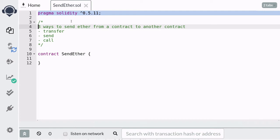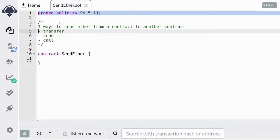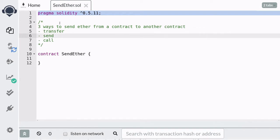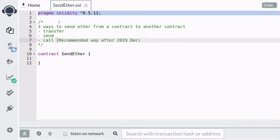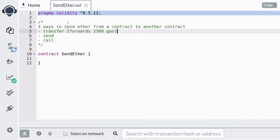There are three ways to send ether from a contract to another contract. The three methods are transfer, send, and call. The recommended way after December 2019 is to use call. In this video we're going to go over the subtle differences between the three methods and see why call is the recommended way to send ether.